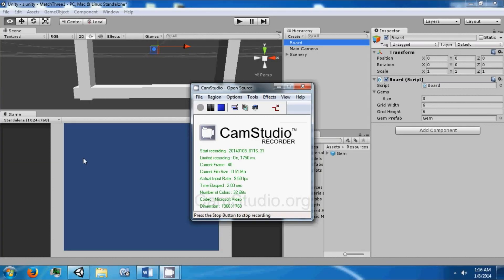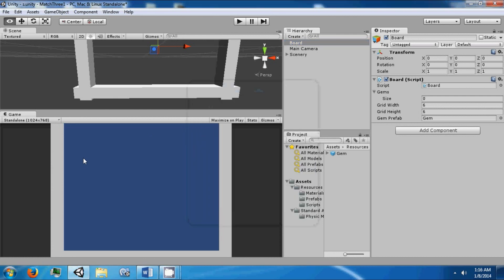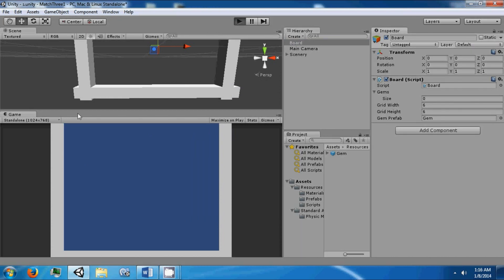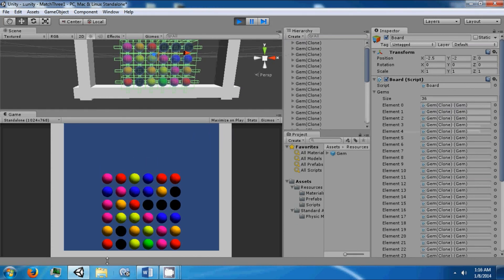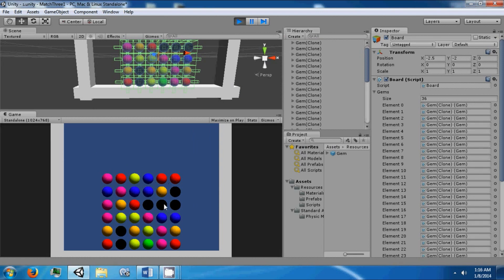Hello everybody and welcome back. Today we're going to proceed with selecting gems and swapping them with another gem that is next to them. Last time we added an array of gems that are different colors and each one knows its neighbor.